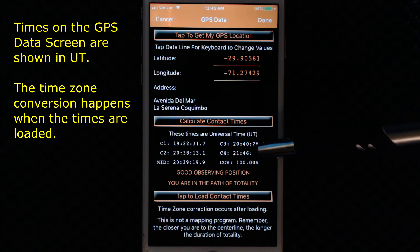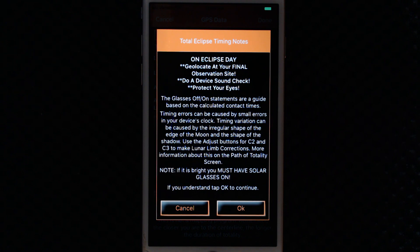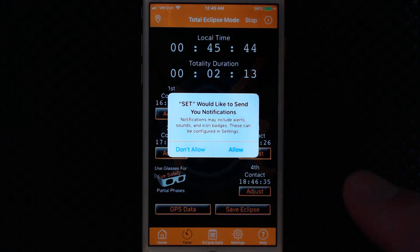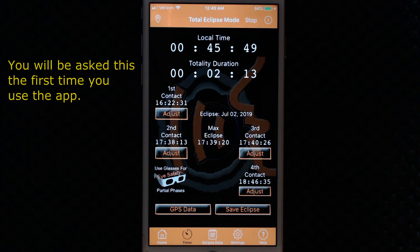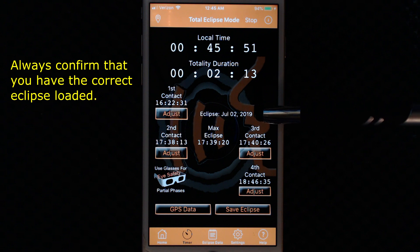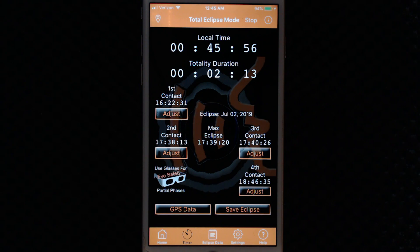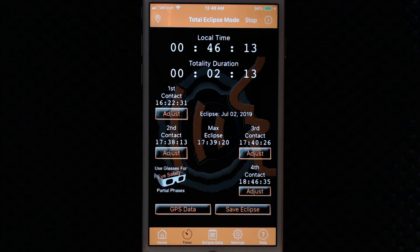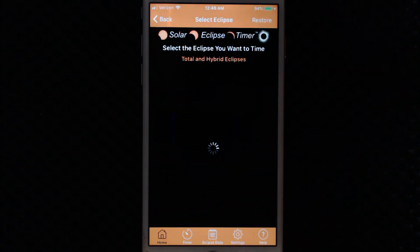I have four contact times down here. When I tap to load the contact times, I get one dialog screen and then the times are loaded into the timer. Always remember to allow notifications. You see the eclipse that I've chosen is listed here and these times are now the correct local time for Chile. The app would be armed and ready to time the eclipse. If you ever are not going to finish an app session, always hit the stop button to clear the pending loaded notifications.